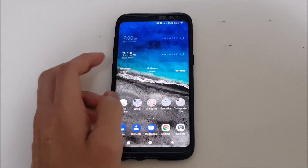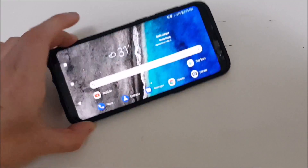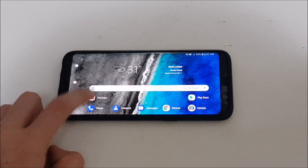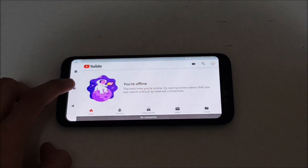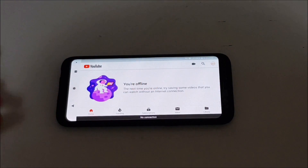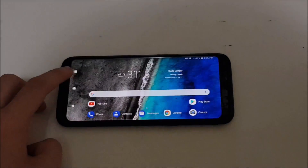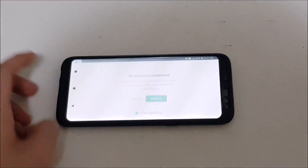If you use landscape mode all the time, this is going to be very useful for you. You can open an app that supports landscape directly from the home screen and you don't have to worry about the phone switching back to portrait mode, which is fantastic.